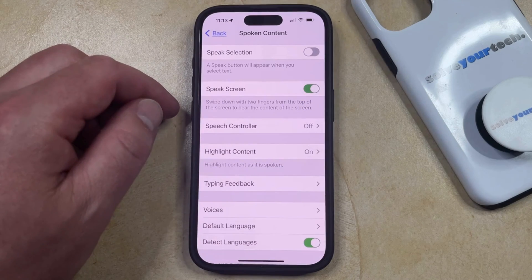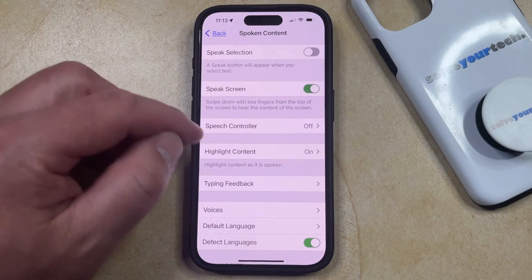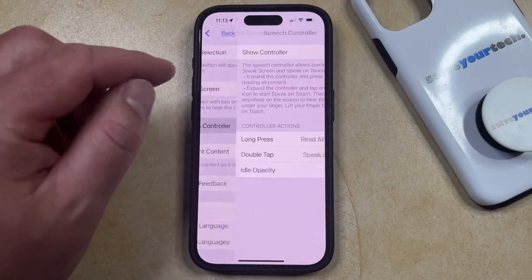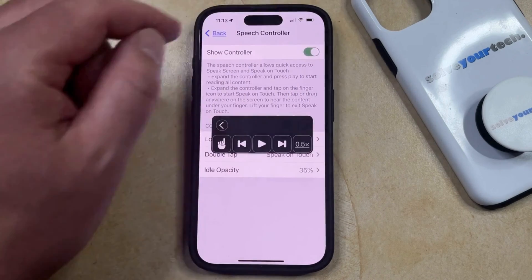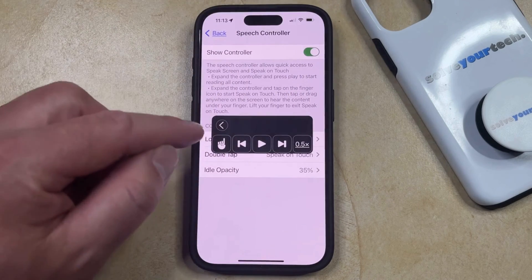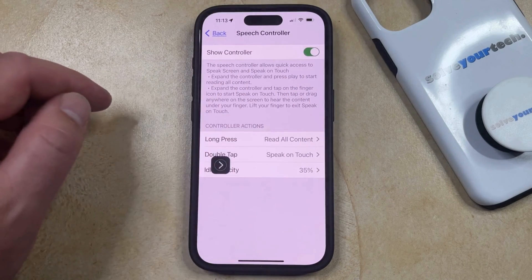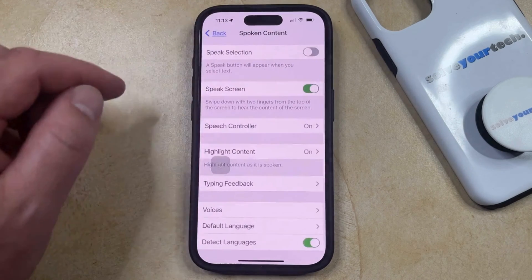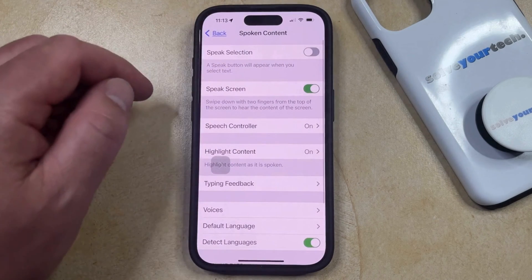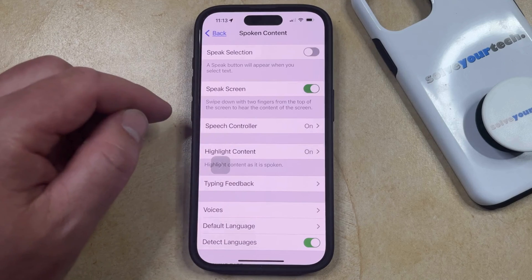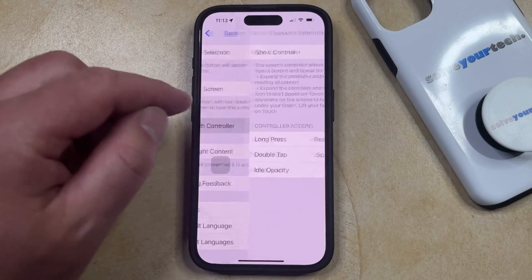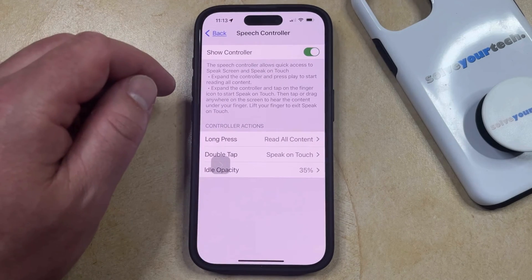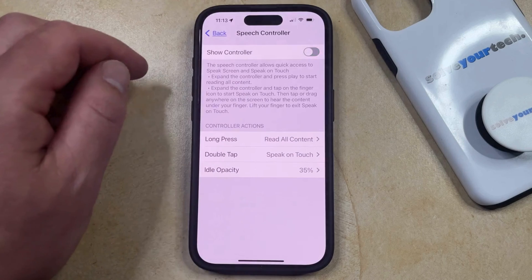Note that if you want to keep the Speak Screen feature on but you currently have the speech controller showing — and it minimizes to that — if you want to turn that off, then you can simply go back to the main Spoken Content menu, select the Speech Controller option, and then tap the button to the right of Show Controller to turn that off.